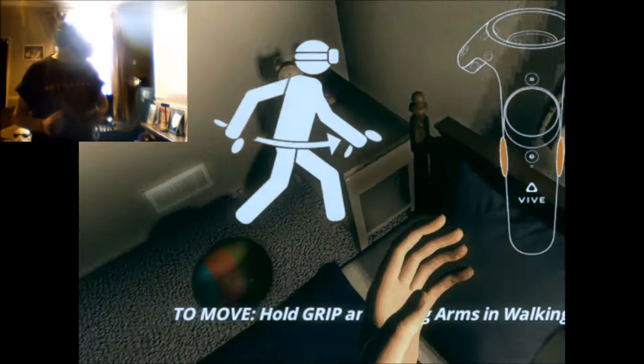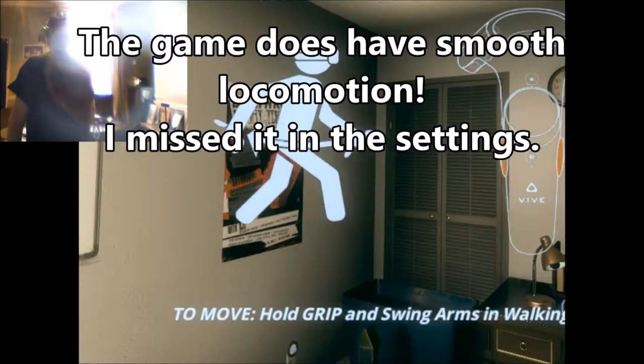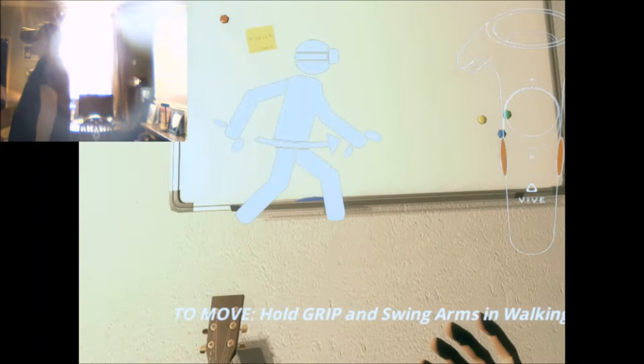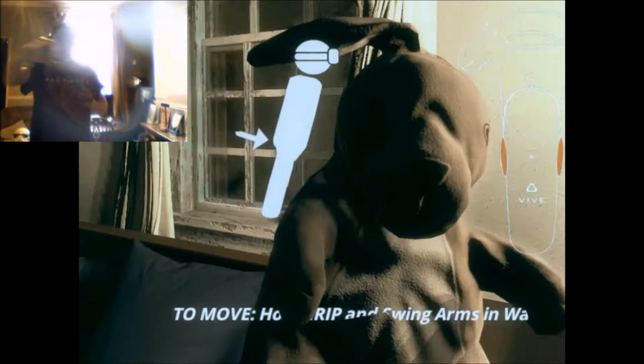John Lazaris Episode 1: Dead Man's Origin. That kid looked creepily realistic. Look at my hands. To move, hold the grip and swing arms. Right, I hope this works on the Oculus. I am stood on the bed. Hold the grip and then, oh, there it works. Okay, it works on the Oculus.